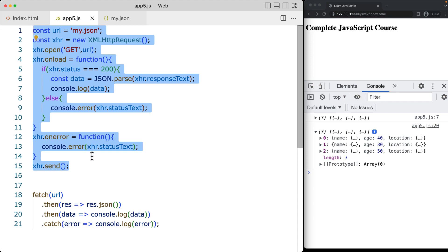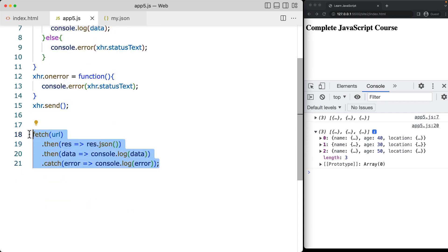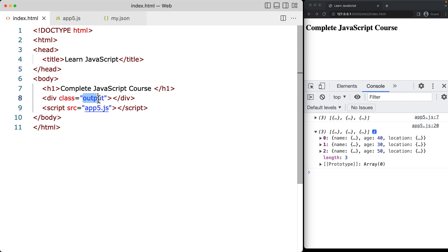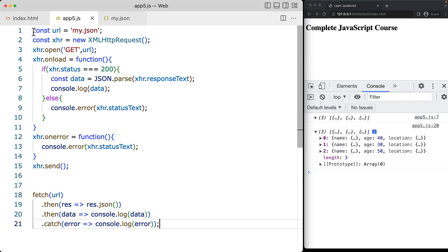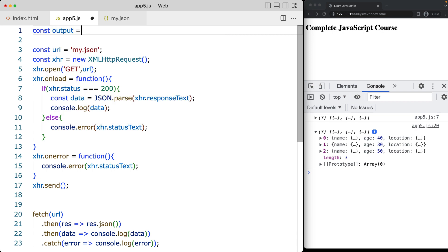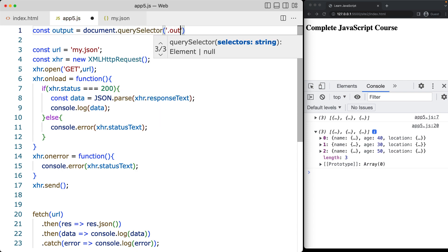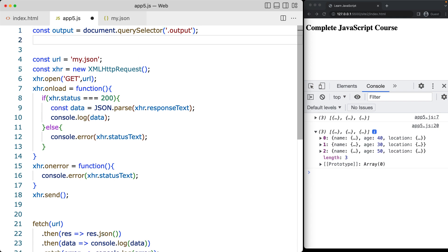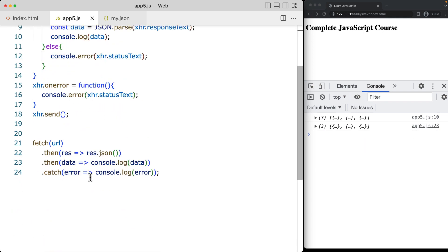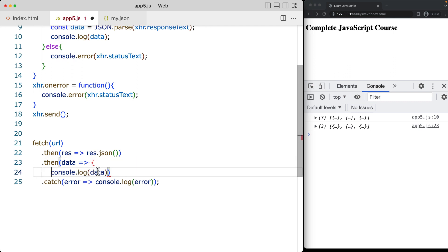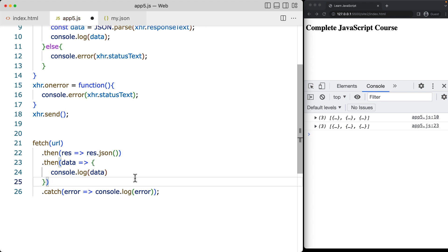This is the previous method with a lot more syntax, whereas fetch is a lot more straightforward. If you want to make use of the data, we're going to select the element with a class of output so that we can output that content. Using document.querySelector with the period and then the output class element, this will select the output element. Then as we get the data, we'll add that into a function where we can send the data to the output.